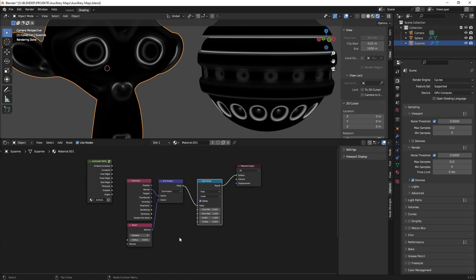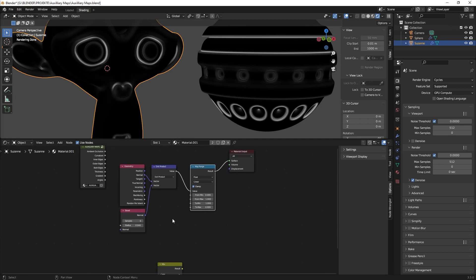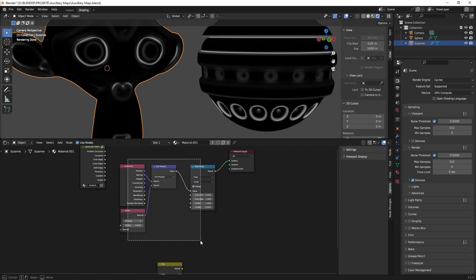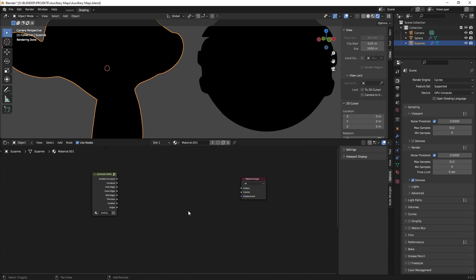So I came up with a method. It's not a perfect solution but it's a solution. So what you can basically do is instead of this you can use an ambient occlusion node.